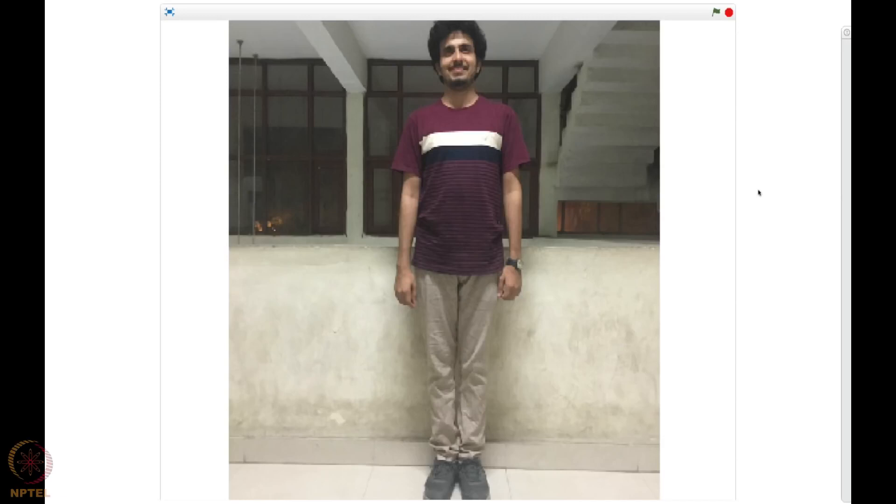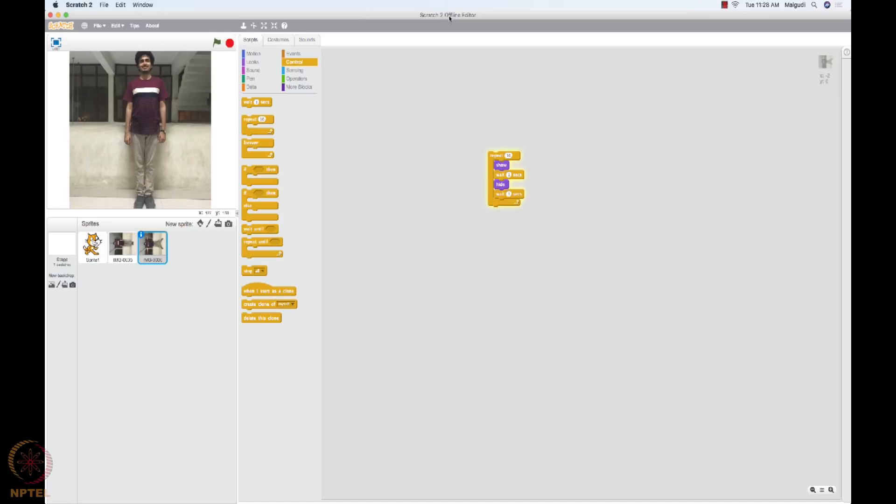You can download this scratch also. For example, I am using this offline. You can see this scratch to offline editor on the Mac. So you can download this scratch tool in your PC and you can use it offline also. Thank you.